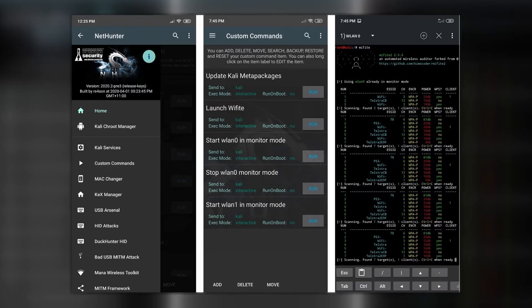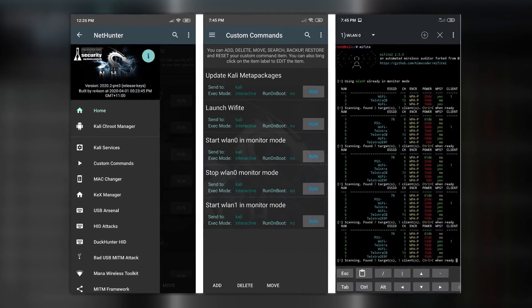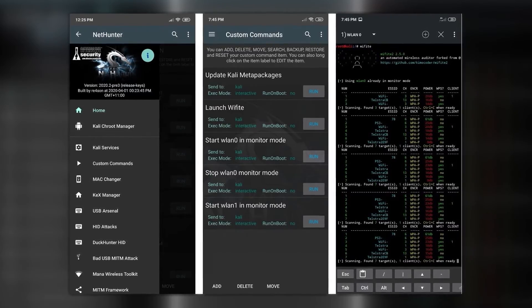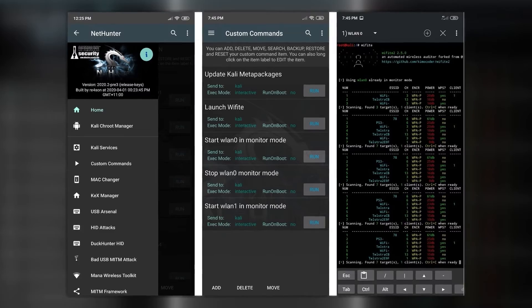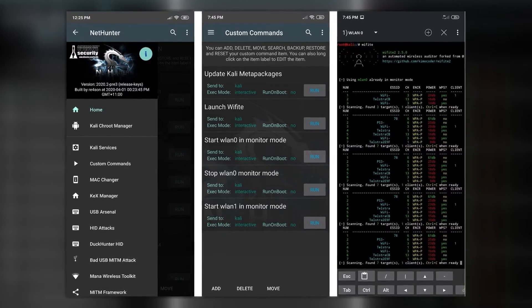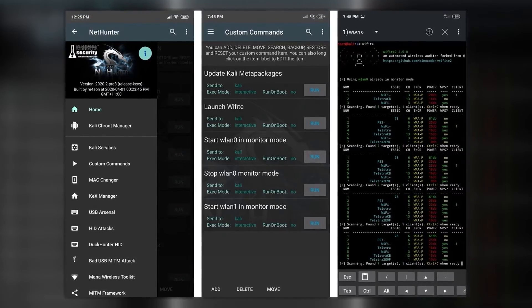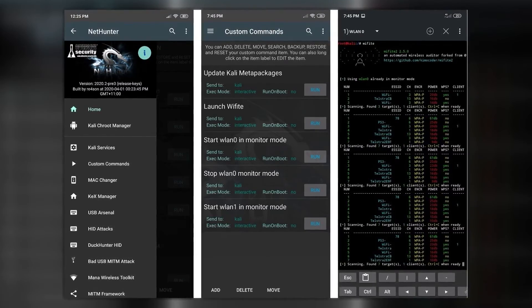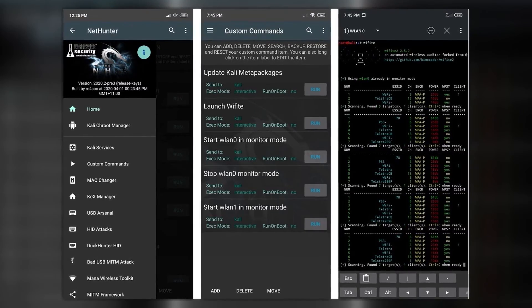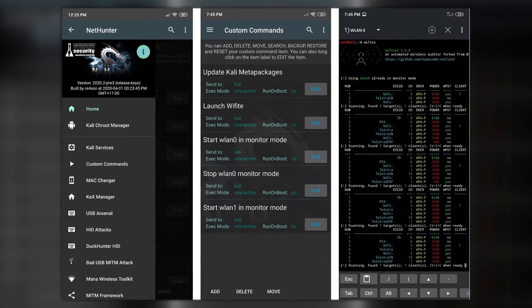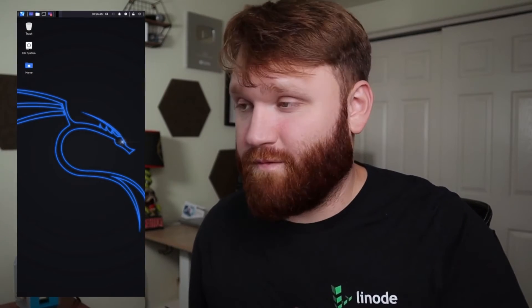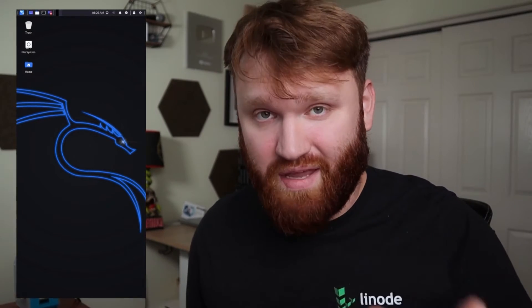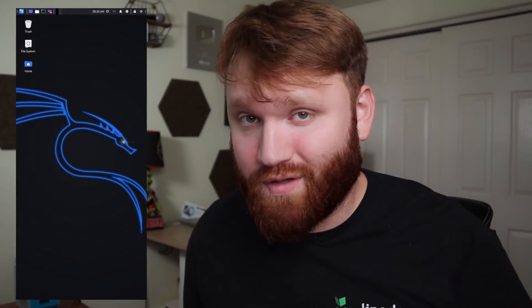It even has a version called NetHunter, which is a custom ROM that is used on Android devices. And this ROM actually has a custom application that allows for easy access to some common attack vectors, command line access, and a custom Android kernel, the full Kali Linux desktop and an application store full of pen testing tools.